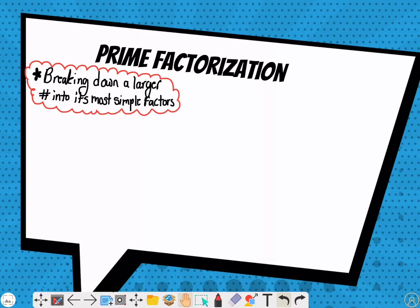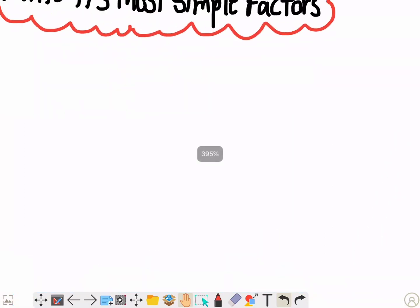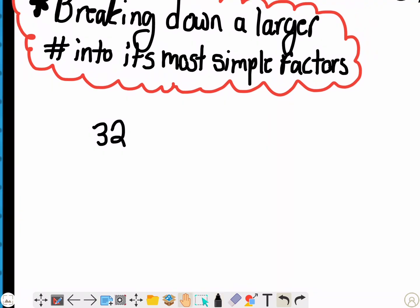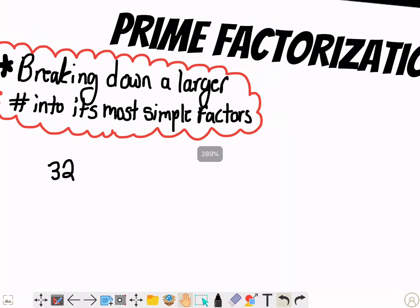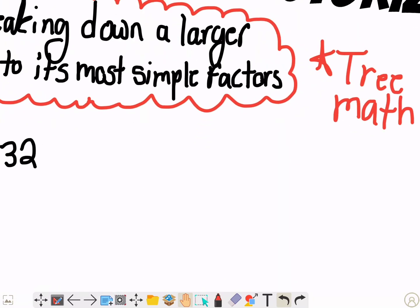Prime factorization is basically just breaking down a larger number into its most simple factors. So let's say we have the number 32. You're going to try to break it down into the most simple factors, and what it's going to end up looking like — I would say it's kind of like tree math — it's going to be broken down into its simple factors.